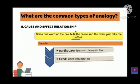For example, earthquake — the effect of earthquake is tsunami. In the same way, the effect of heavy rain is flood. Next example, the effect of tiredness is sleep.